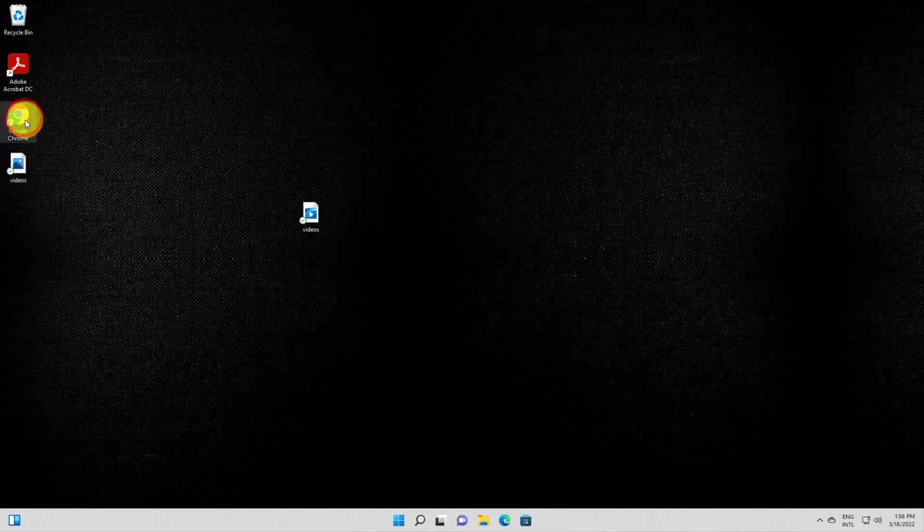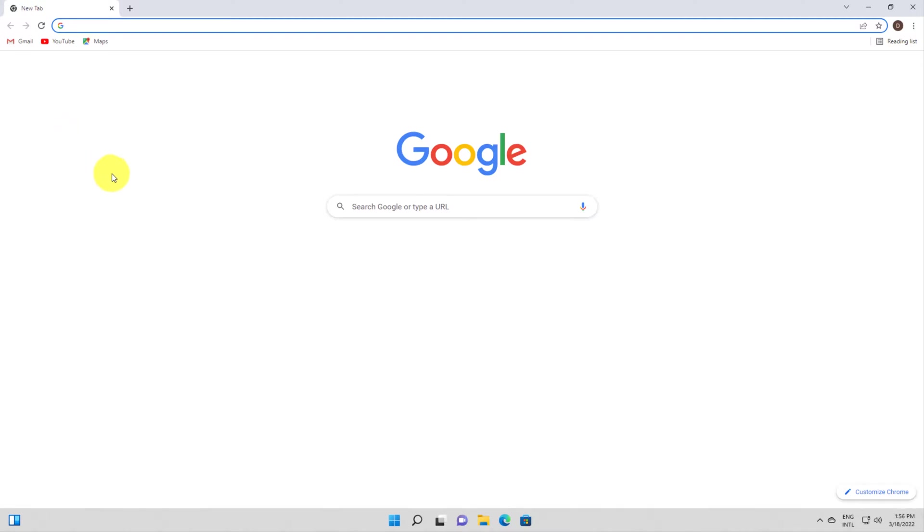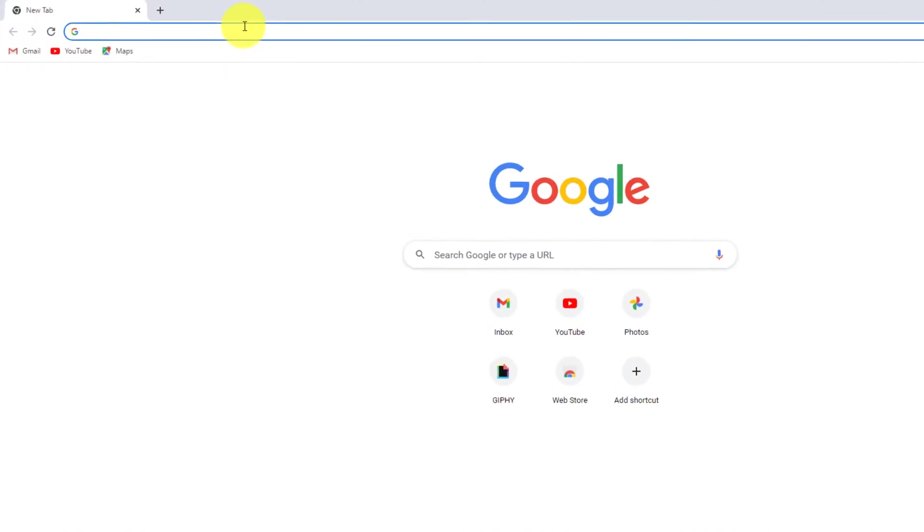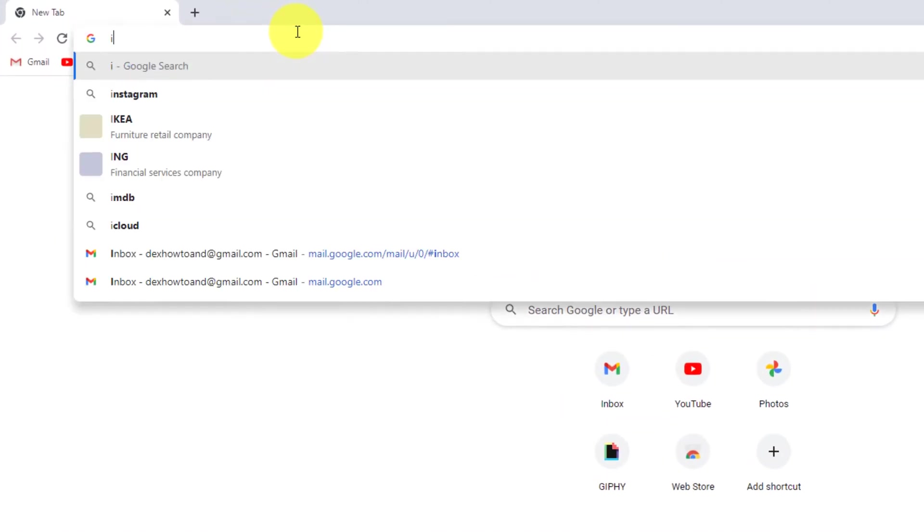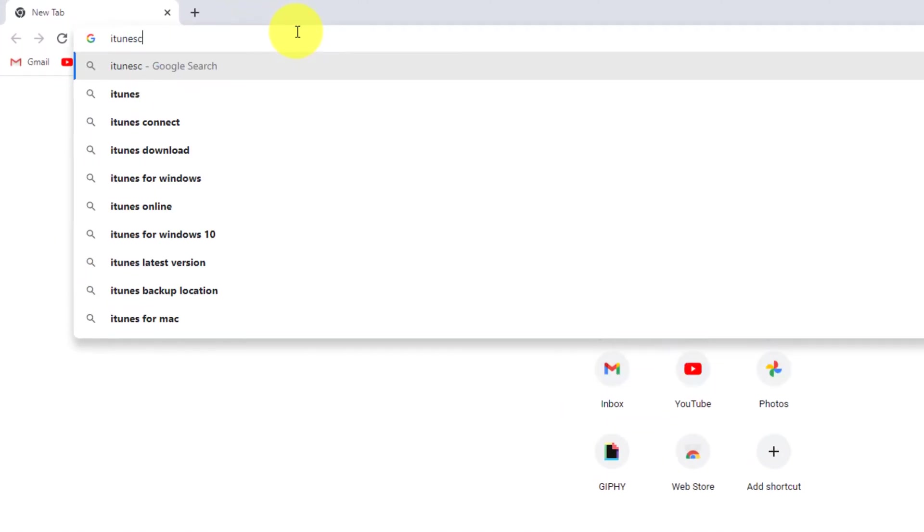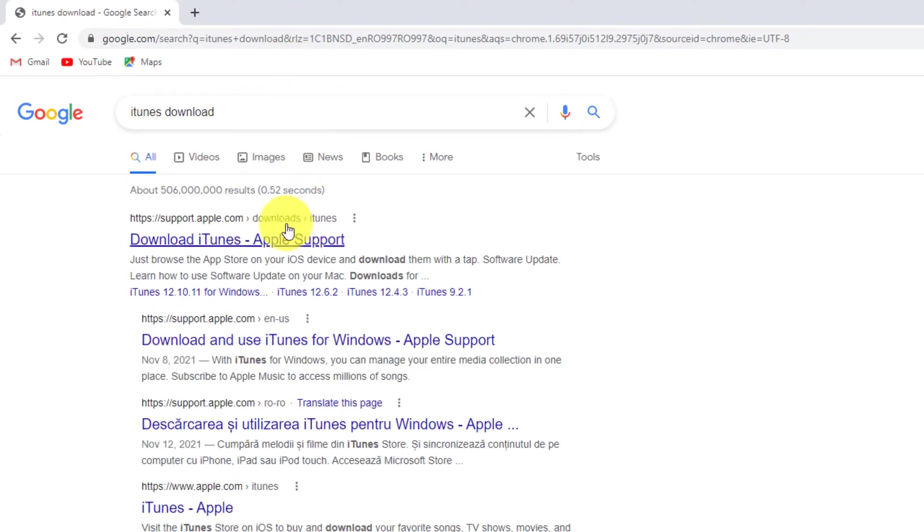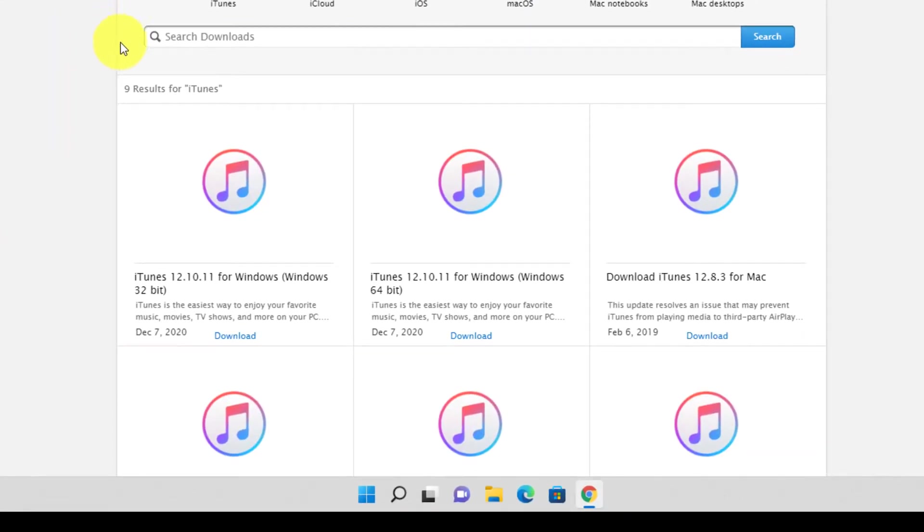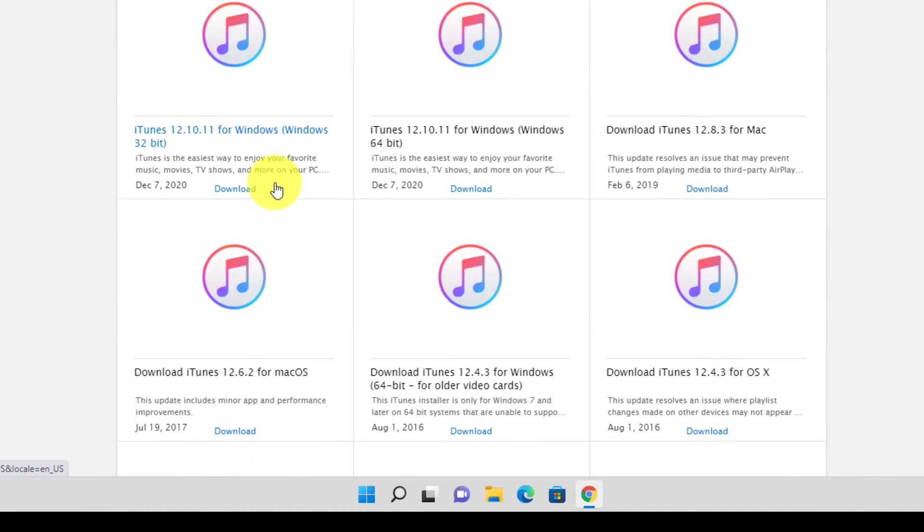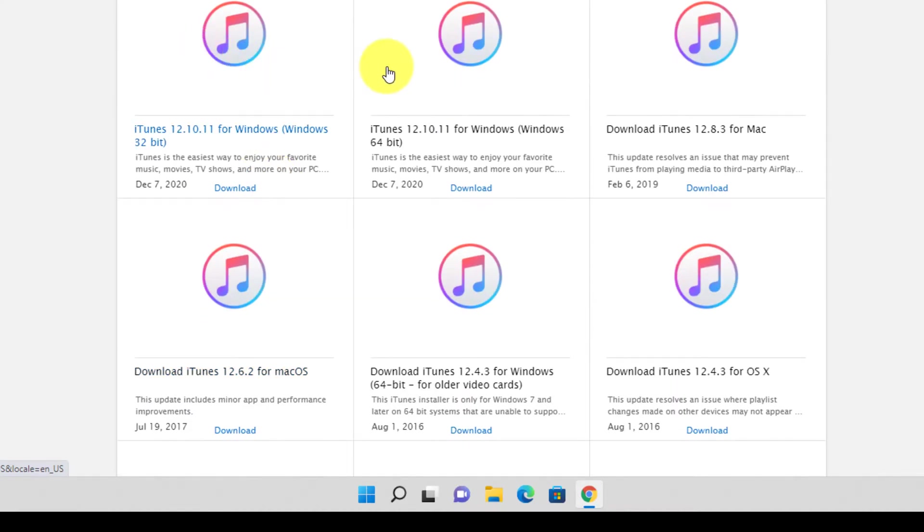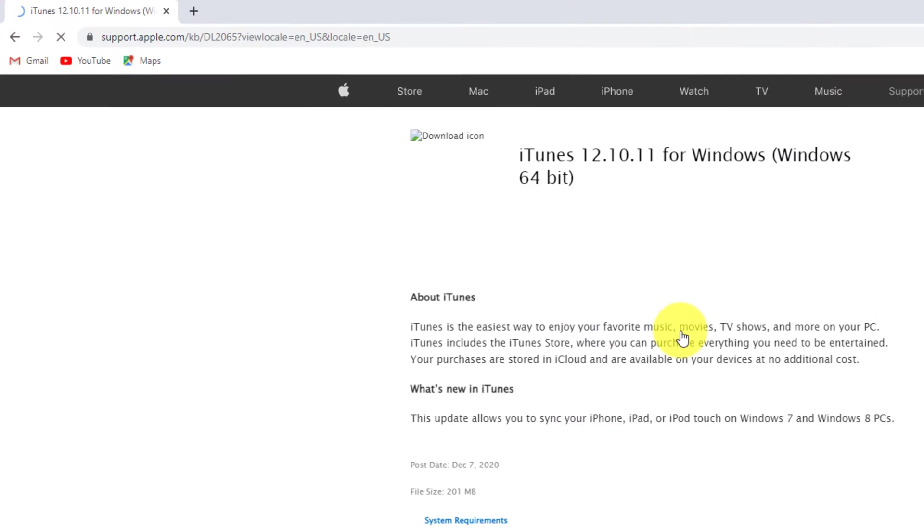First of all let's install iTunes. Go to your browser and write iTunes download. Open the Apple Support page. Select the version of iTunes you want. I suggest using iTunes on 64-bit. Click Download.